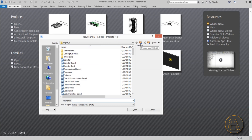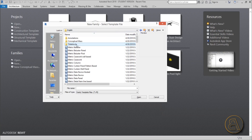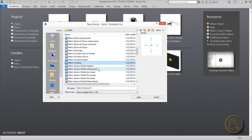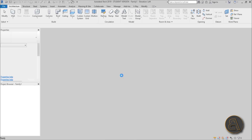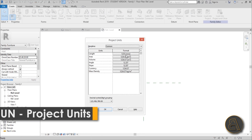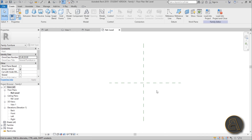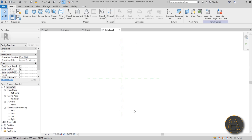I'm going to be using a family, so I'll start a new family. For the template, let's drop back a folder because I want to use the metric template. I'll search for a simple metric furniture family — I'd like to characterize a bench as furniture — and open it up. Now when it opens I like to set the units immediately, so just type UN and set units to centimeters, because that works for this project.